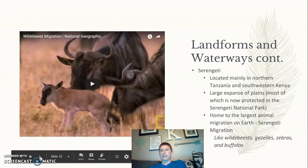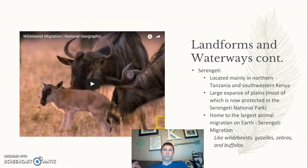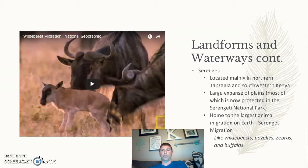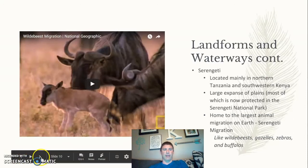Another area you've probably heard of is the Serengeti, located mainly in Tanzania and Kenya. It's a very flat plain and home to one of the largest migrations on earth. Animals like wildebeest, gazelles, zebras, and buffaloes gather in huge numbers for this migration.